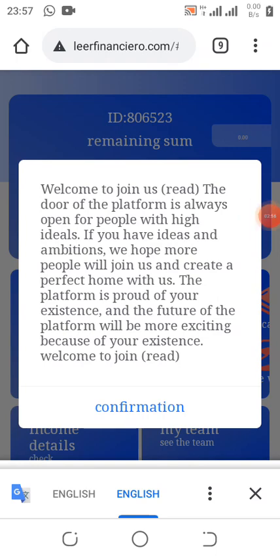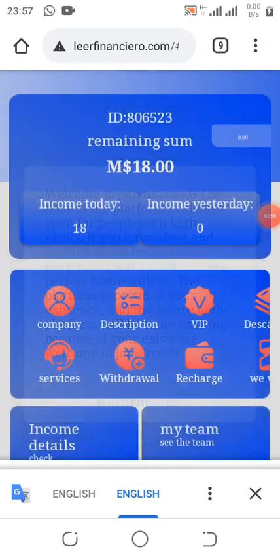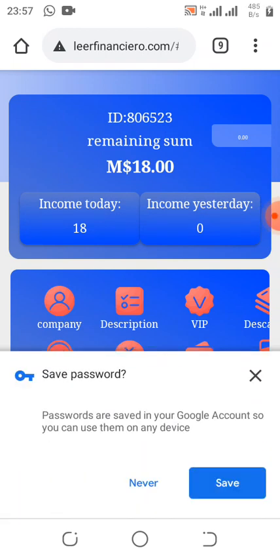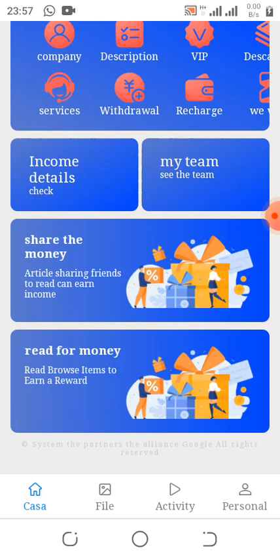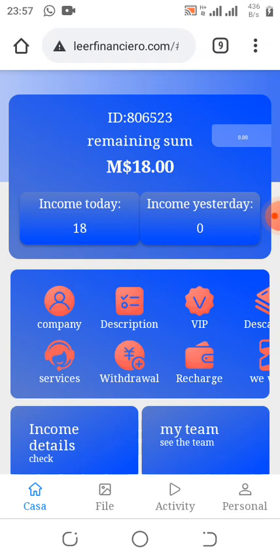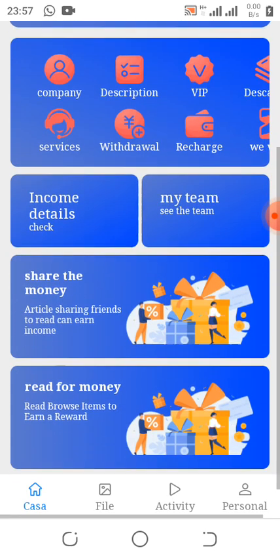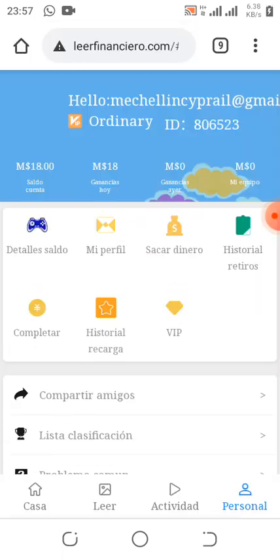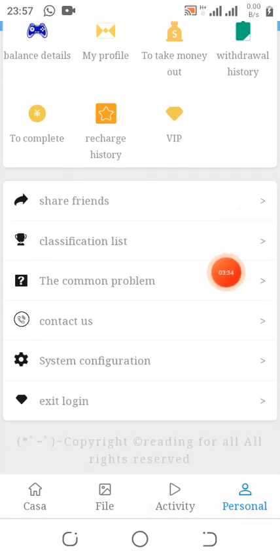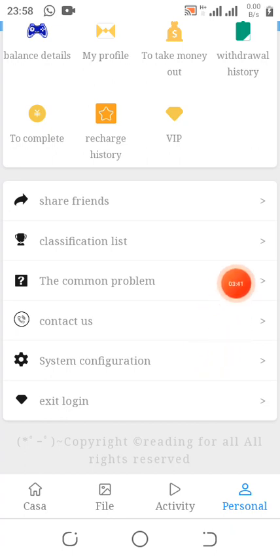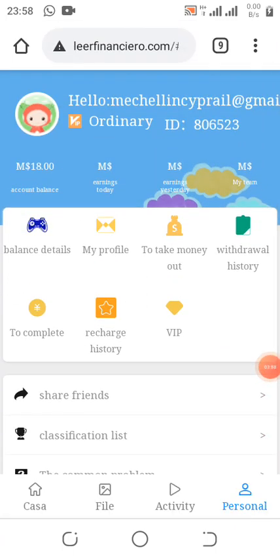I've logged into my account and this is how it will look. As I mentioned, this update paid a lot of us for free without depositing any single dime. I'm going to show you how to perform the tasks, how to bind your address, and how to withdraw — these are the important things you need to note. Here you can see your personal details, your exit/logout button, system configuration, contact us, and a 'Share Friends' option to share your referral link.